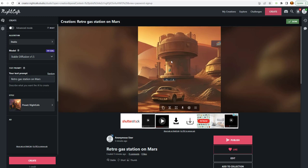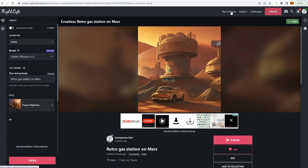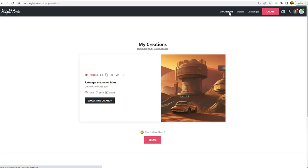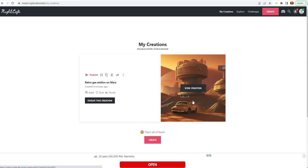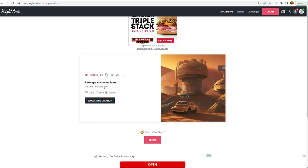It's got Retro Gas Station on Mars. That's maybe one of the default images. Let's look at the tabs up here at the top. So, you've got My Creations, which if I click on that. It says there's one creation that it created for me. It said it was created four minutes ago.